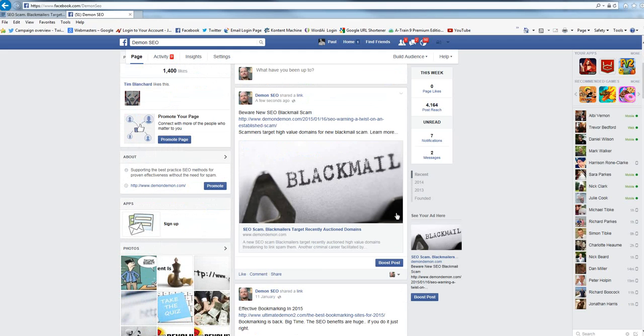So that's how you take your stuff from your site and you cross post it to Facebook. Simple as that really. Bye.